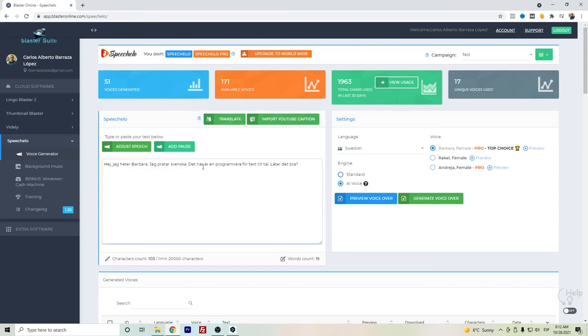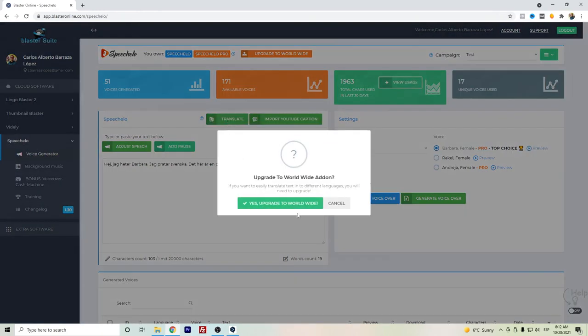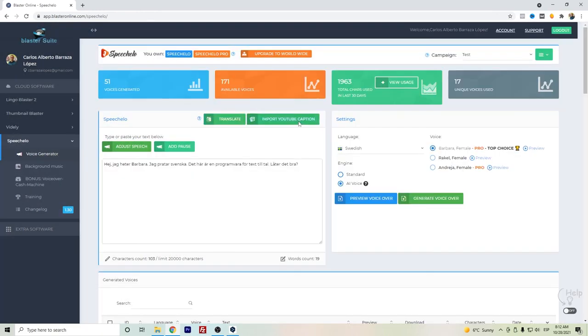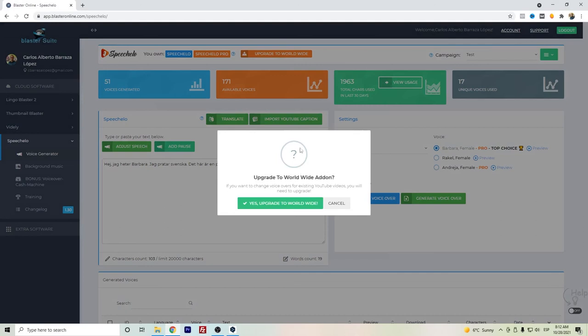This is if you want to translate directly from the app - you can have this add-on. Or if you want to import YouTube captions so you can translate them, you can do it here as well.